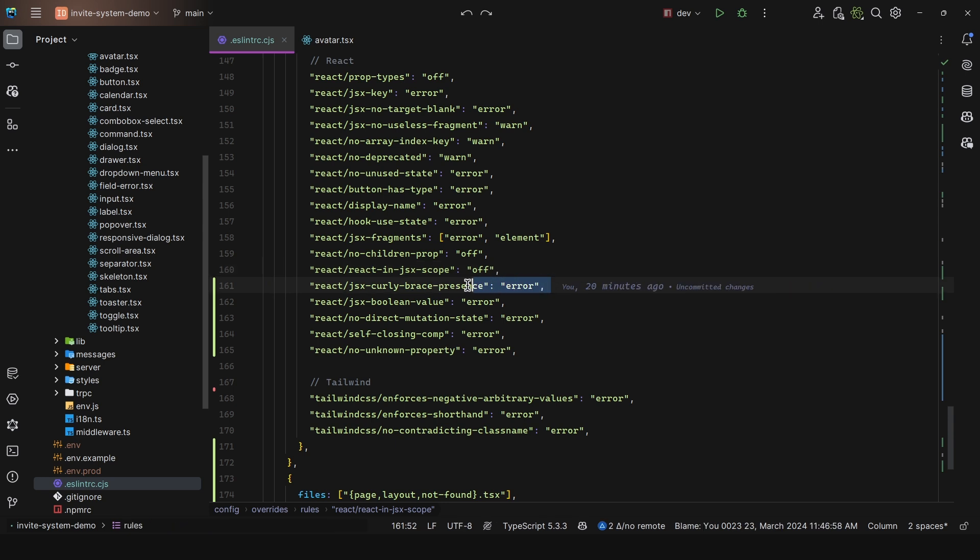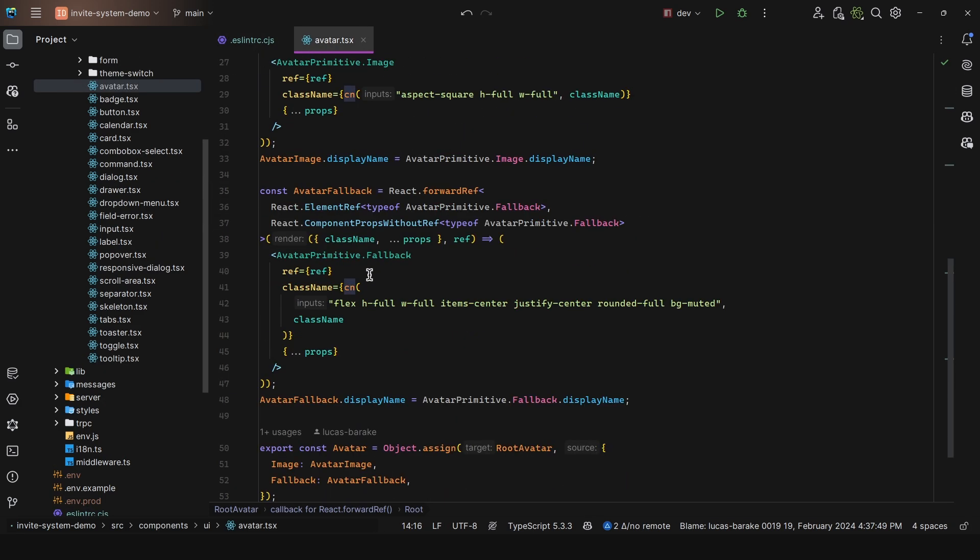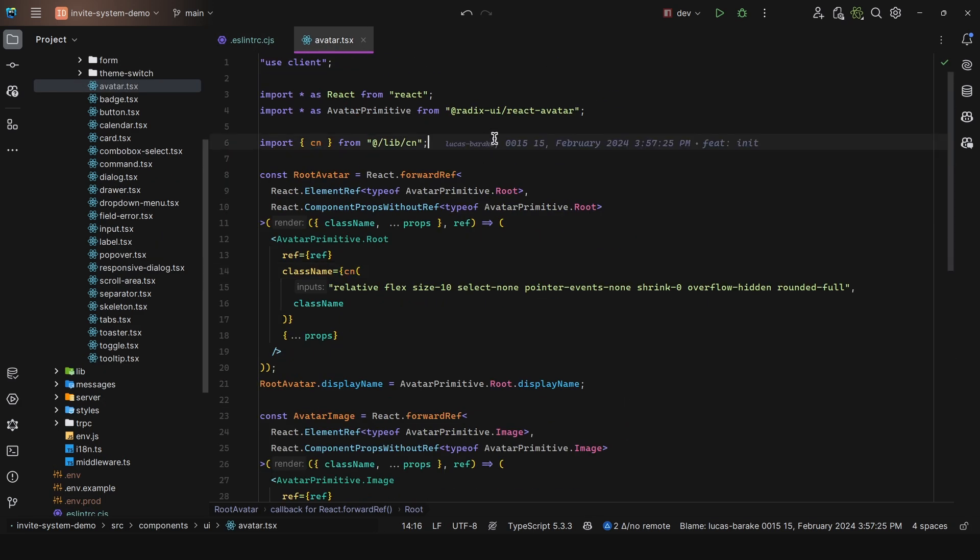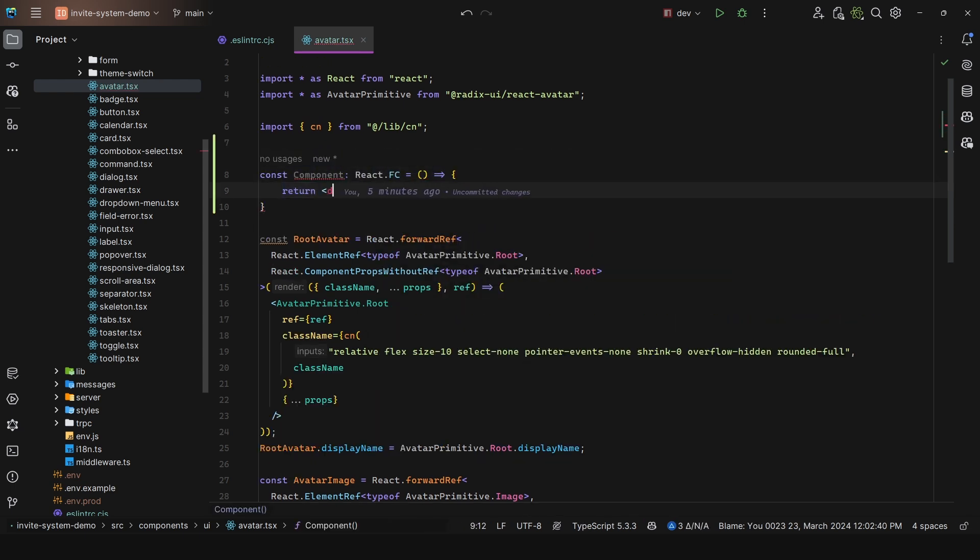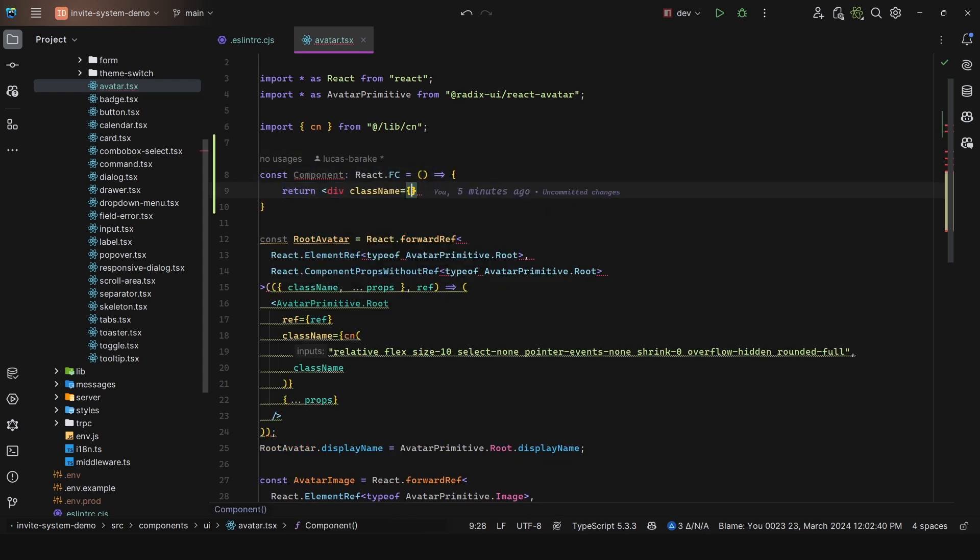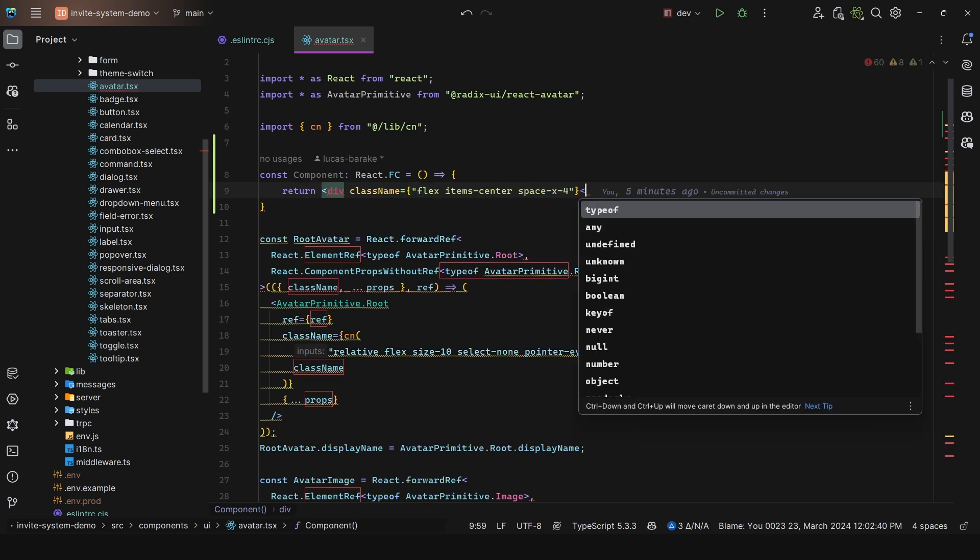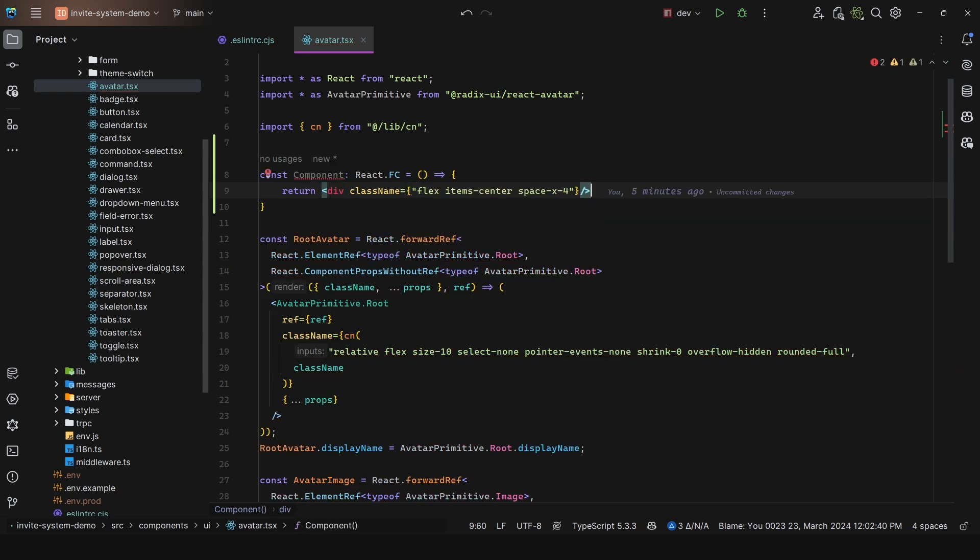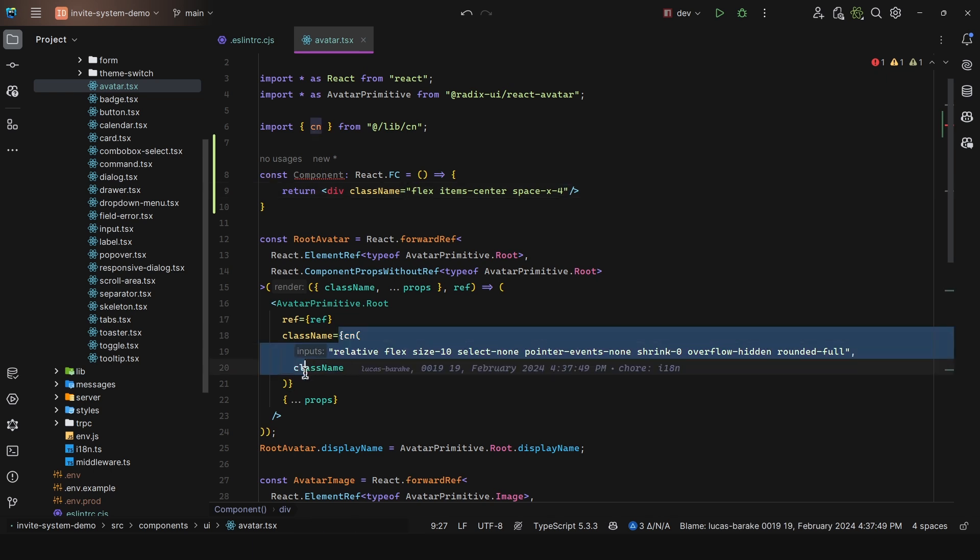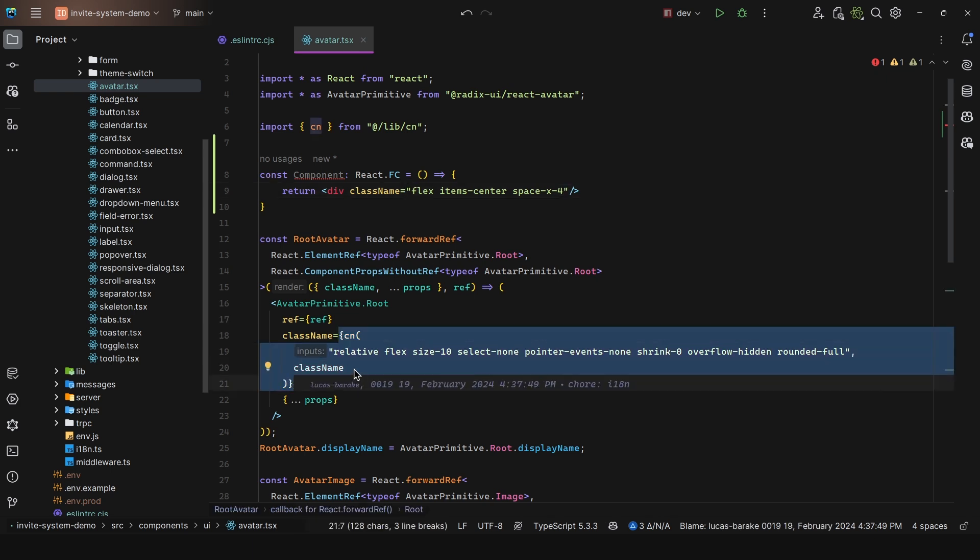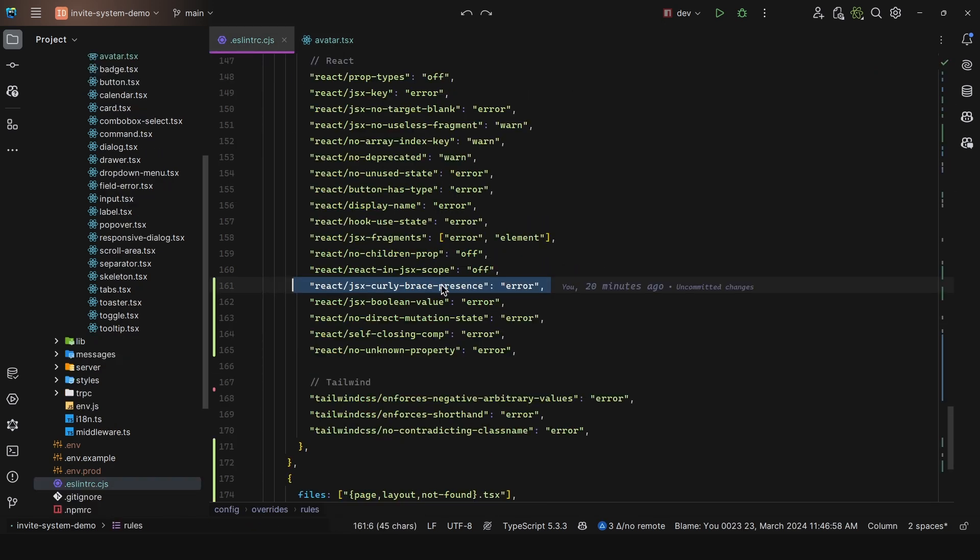Then I have the JSX curly brace presence. This is enforcing the correct usage of curly braces in JSX. If I create a component that returns a div with a className like flex items-center, there is no need to use curly braces here. They are unnecessary. If I fix this, it is going to remove them for us. However, in this case they are necessary because we're escaping it so that we can use the cn function.